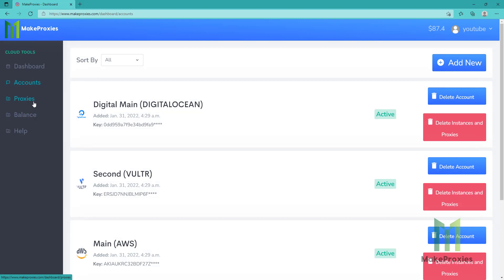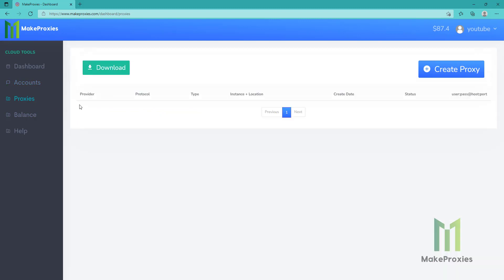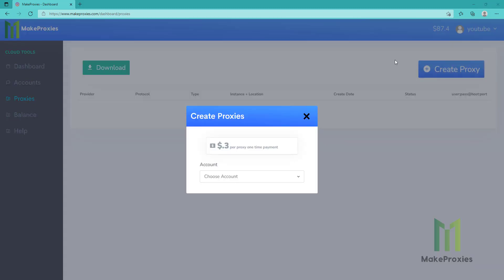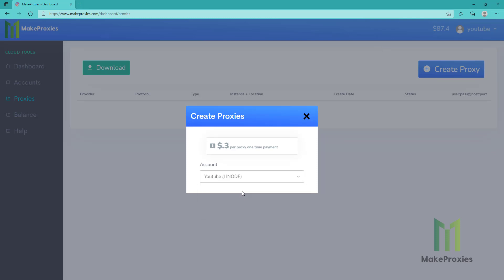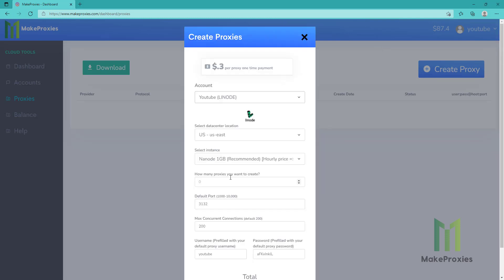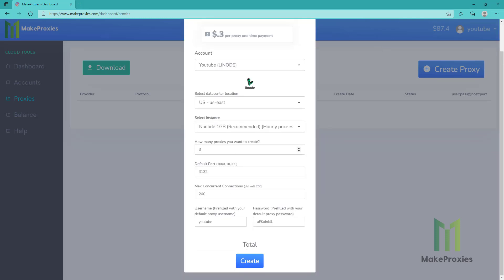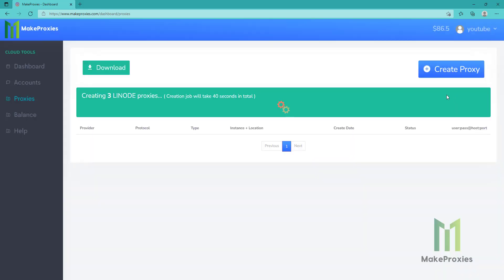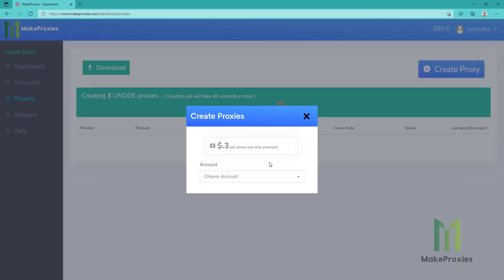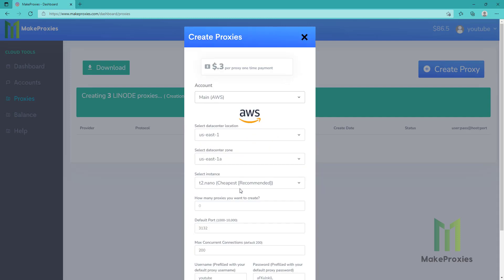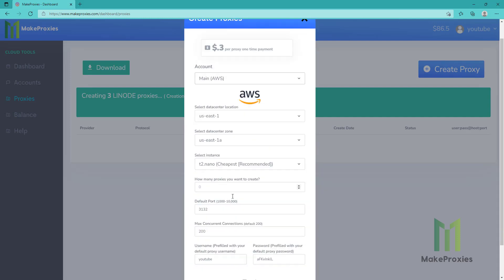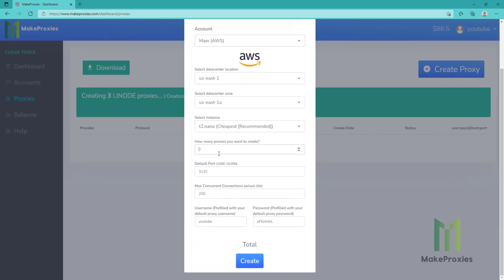We go to proxies, create proxy. I will create multiples to show you. Linode. Let's create three proxies. We also want to create from AWS. Let's say three proxies.